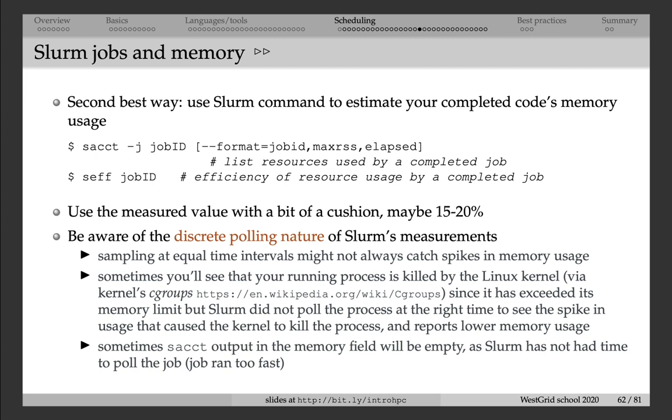And then once the code runs successfully and finishes, you can actually use one of the commands shown on this slide. So sacct, saccount, or seff for Slurm efficiency, passing the job ID, and it will tell you exactly how much memory the code was using. So take that amount and then add a little bit of a cushion, maybe 15 or 20% on top of that, and that will give you a good estimate of how much memory you need to ask the next time you run this code.